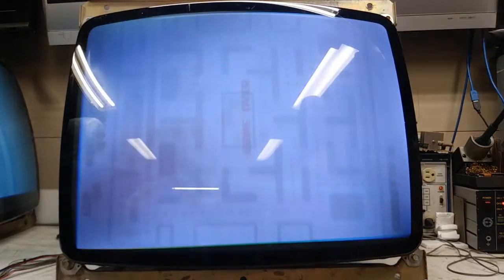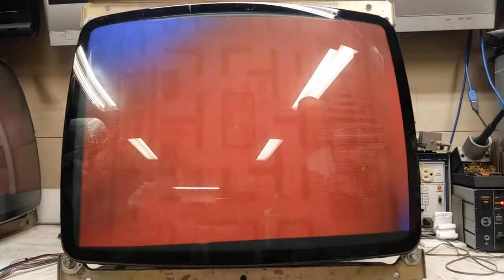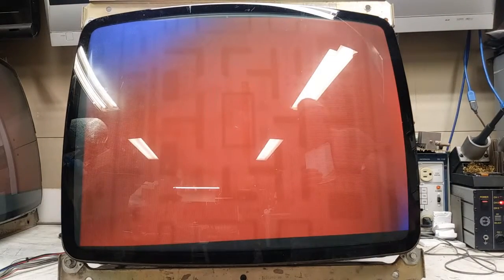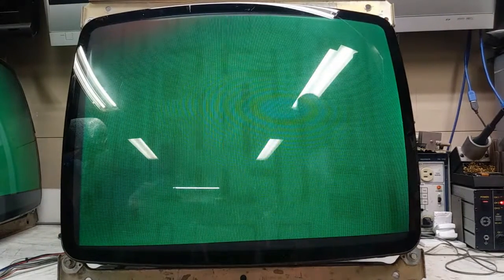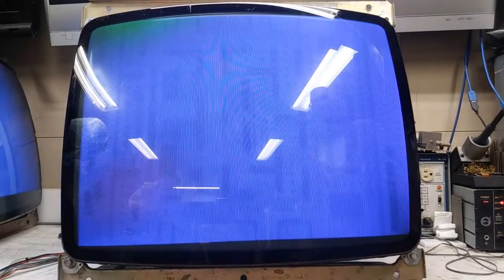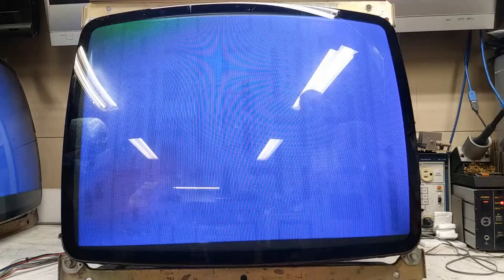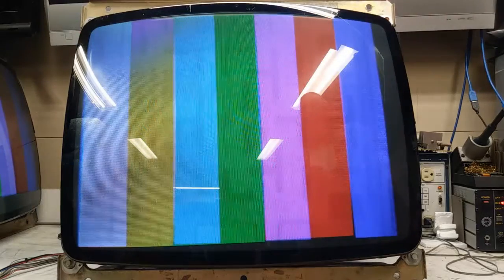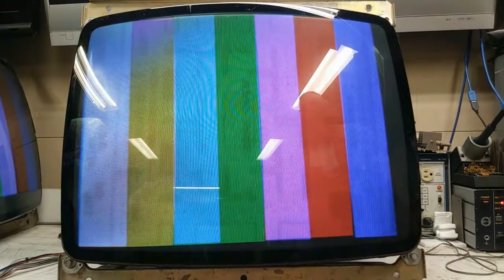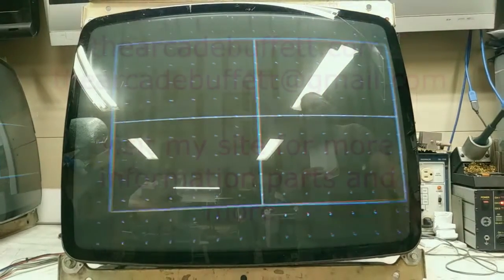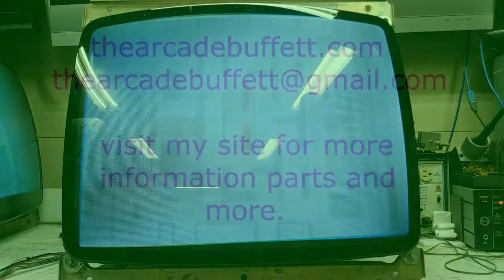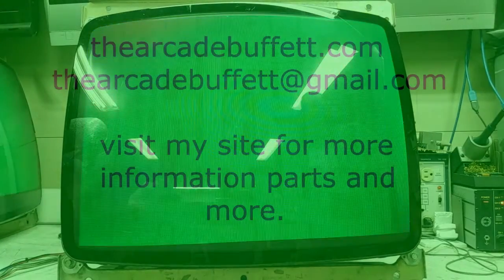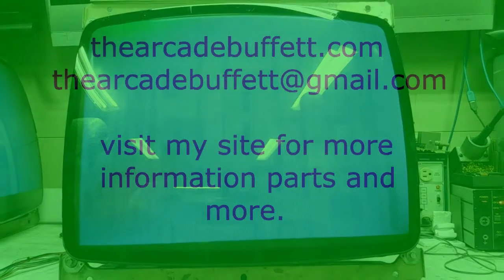It's already run through its burn-in test period, so I'll get it packed up and ready to ship out. If you have any questions or comments, please leave them at the bottom of this video or shoot me an email at thearcadebuffet@gmail.com, or visit my site thearcadebuffet.com. Thanks and see you soon.